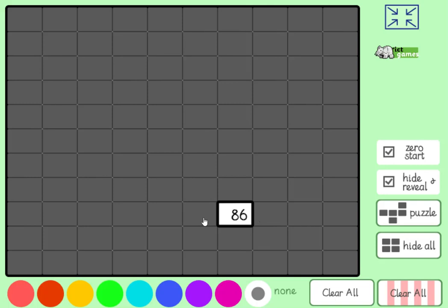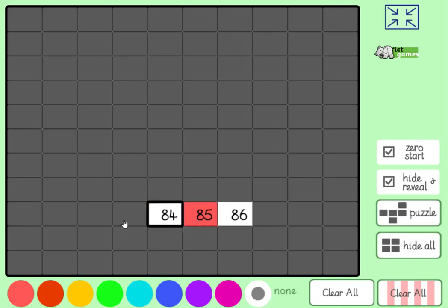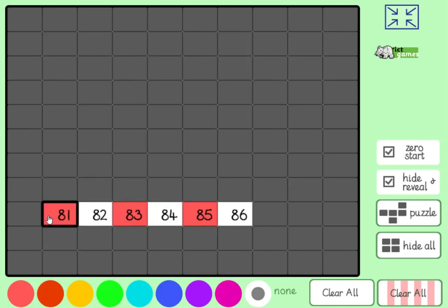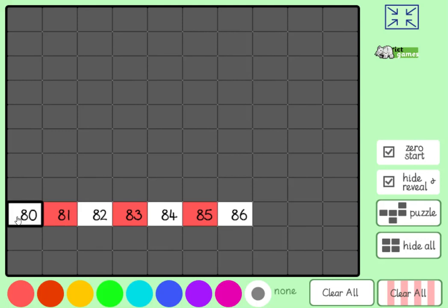We're going to start by counting backwards in 1s from 86. 86, 85, 84, 83, 82, 81, 80. What's 1 less than 80?